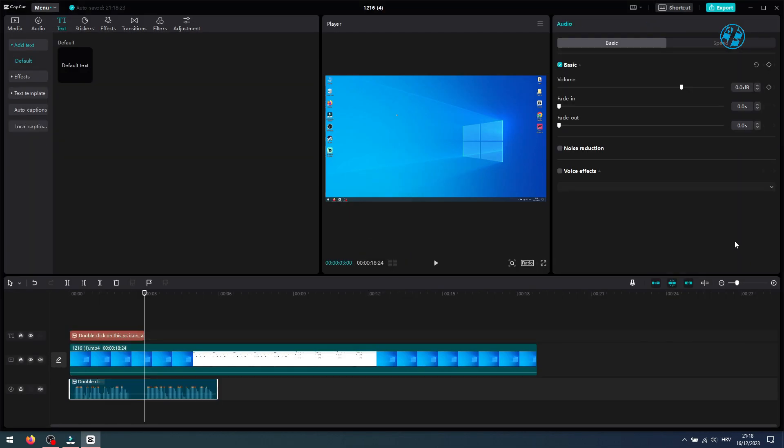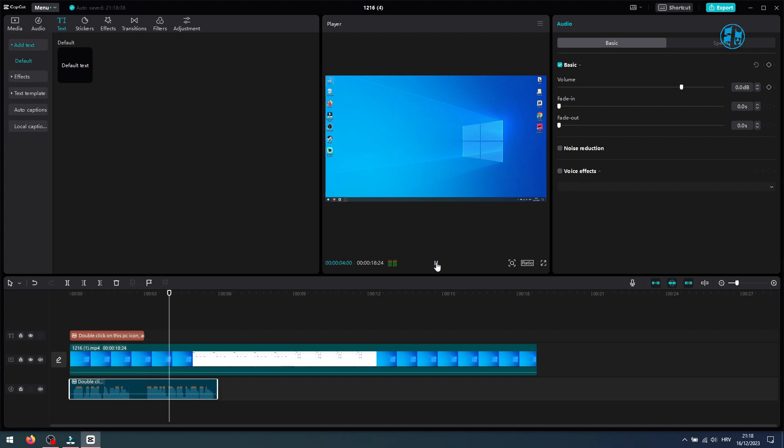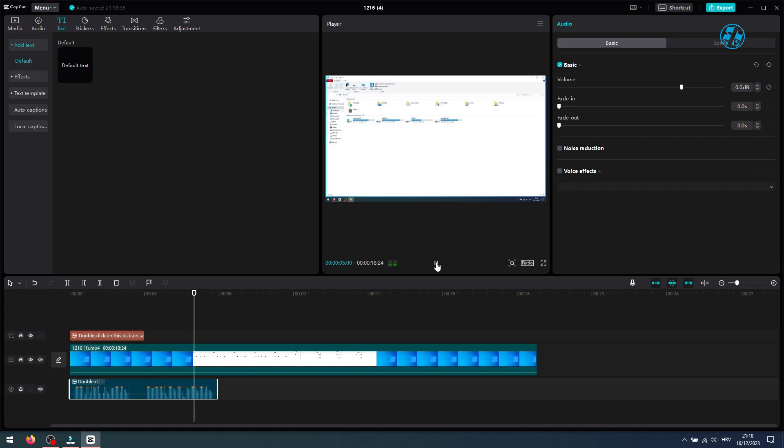And here is our voice we selected in our timeline. Let's listen how it sounds. Double click on this PC icon, and then do the same on the C drive icon. Sounds okay for me.